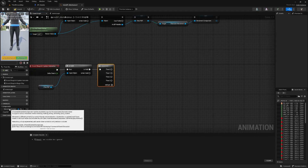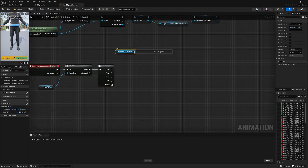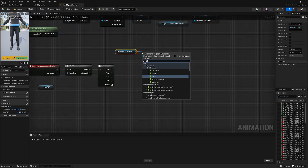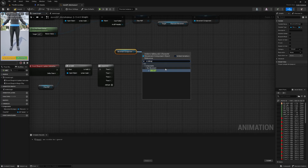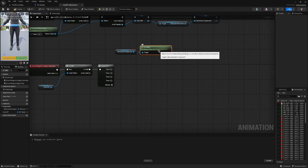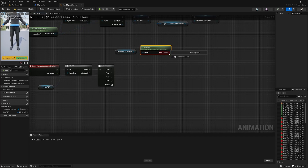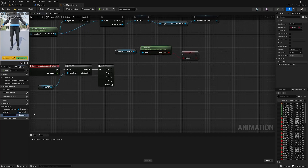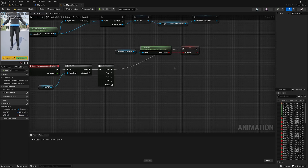The first one: we can get the Movement Component, and off the movement component we can get 'Is Falling'. This is a built-in function that tells the movement component if the character is in the air. We can drag off the return value and promote to variable, and we'll call this 'isFalling'. Plug that into the first pin — that's our first variable set.